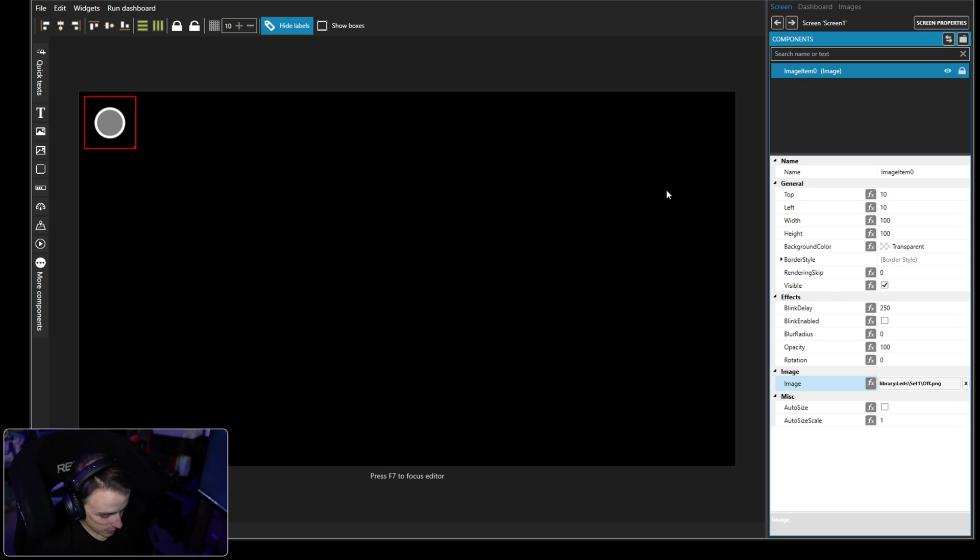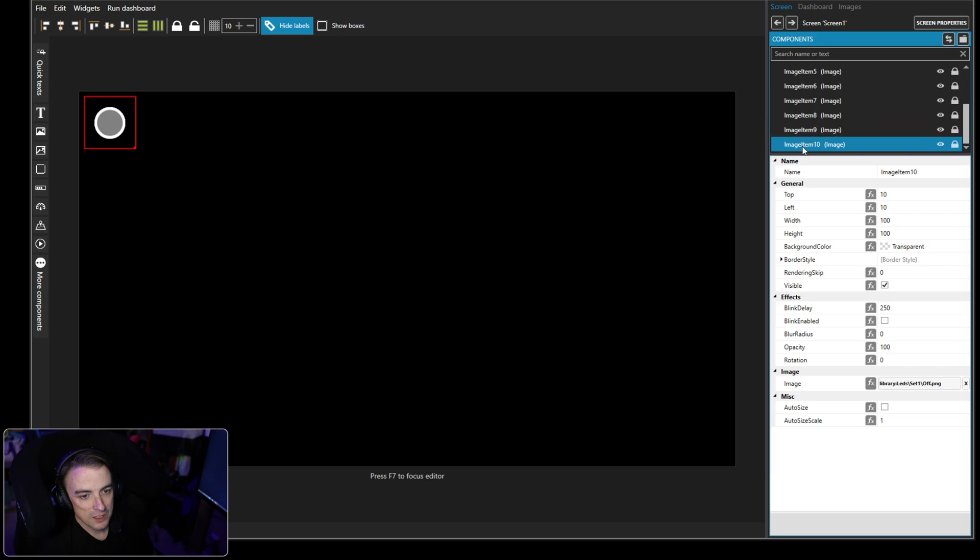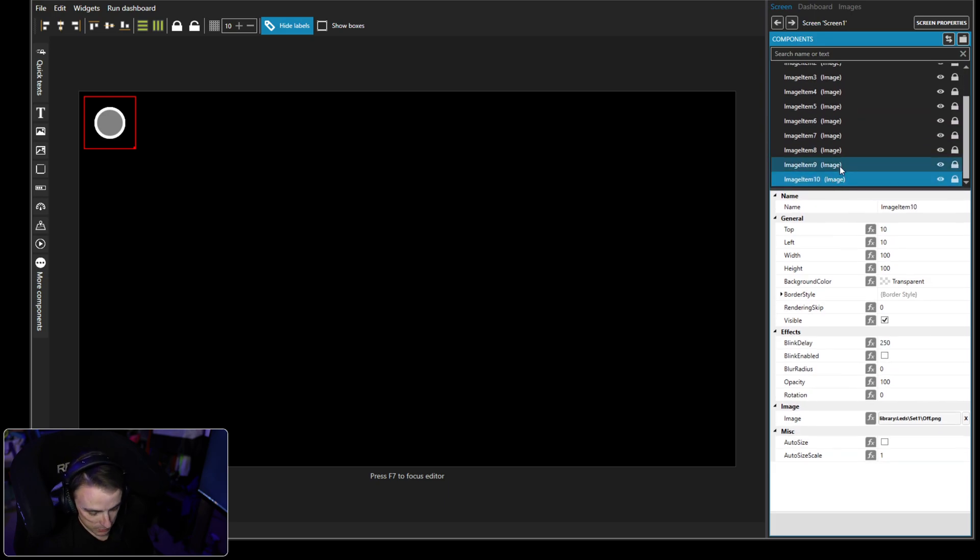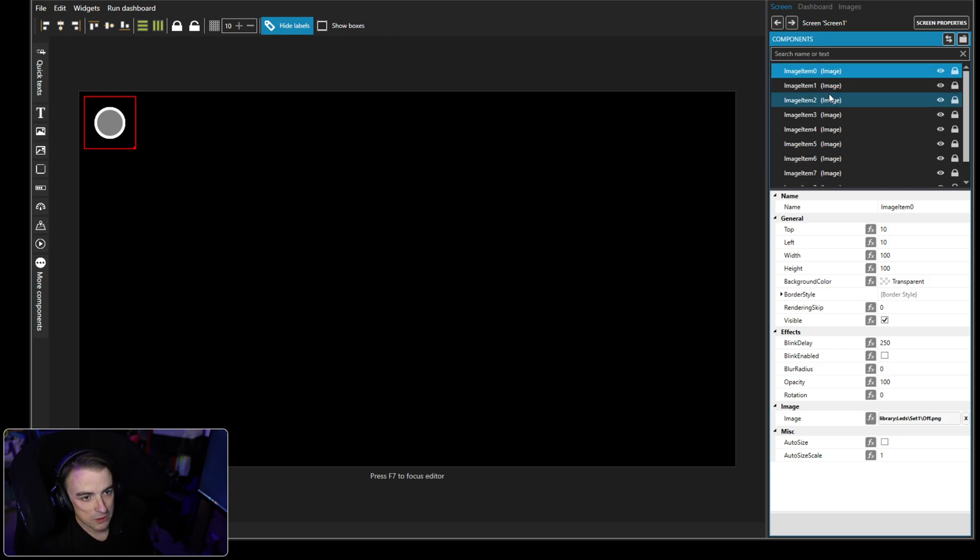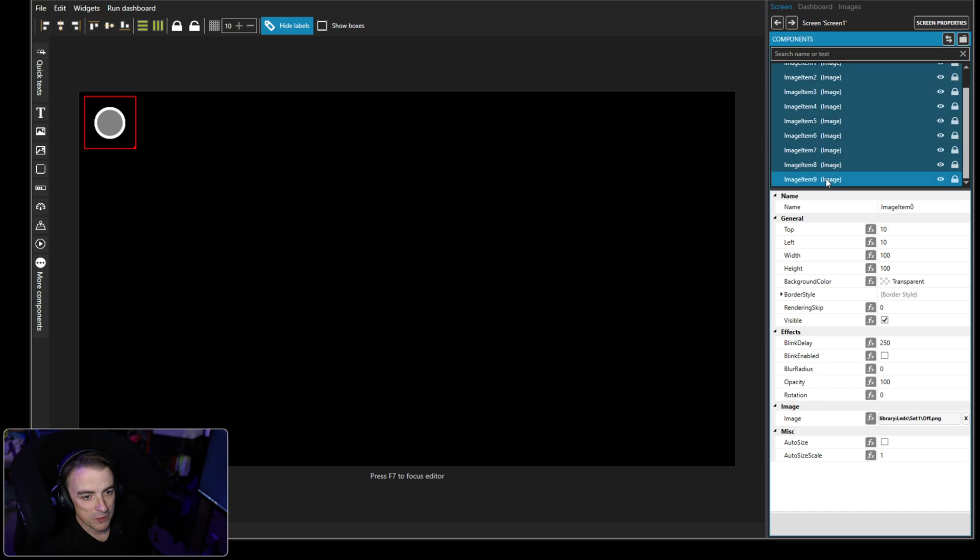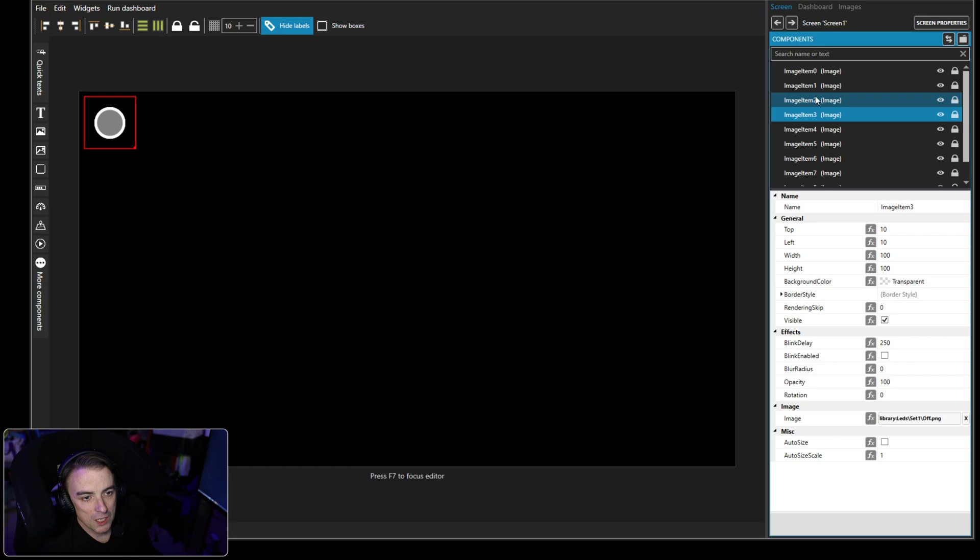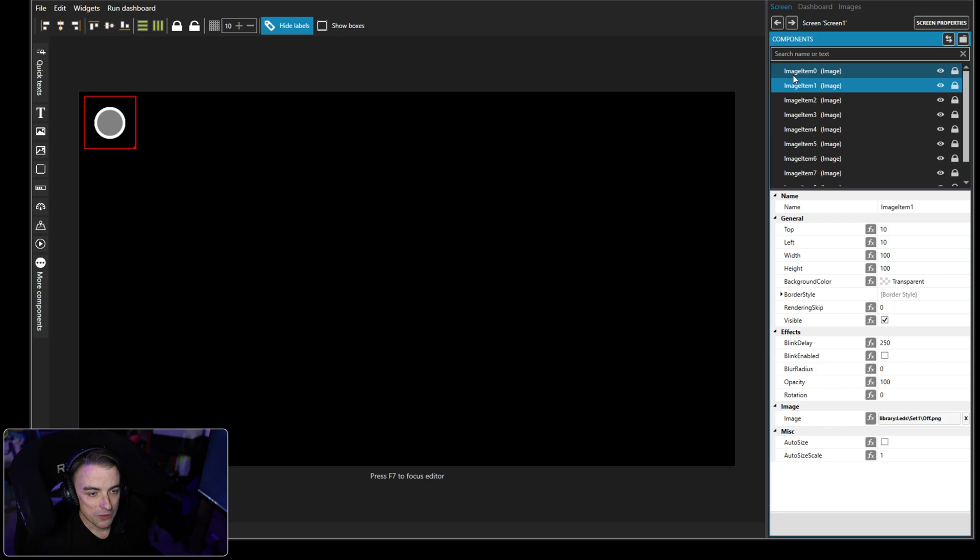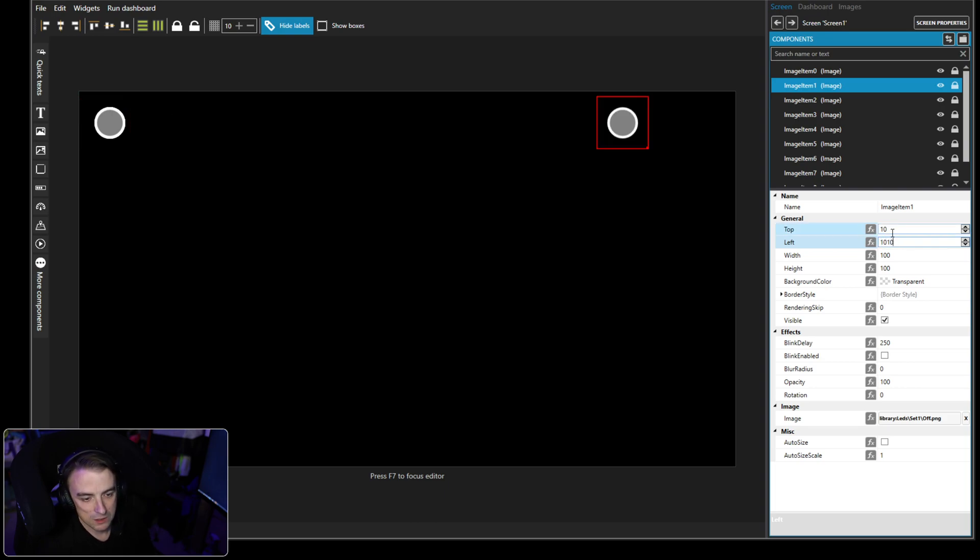So what we need is we need this off image first. Okay, so we got our first one here. And now we want to copy it. So we're just going to highlight it, Control C and then Control V. I added one too many, so we're going to delete that last one. Now we want to select all of them to make sure they're all the same height. We want to set the top positioning to be 10 pixels.